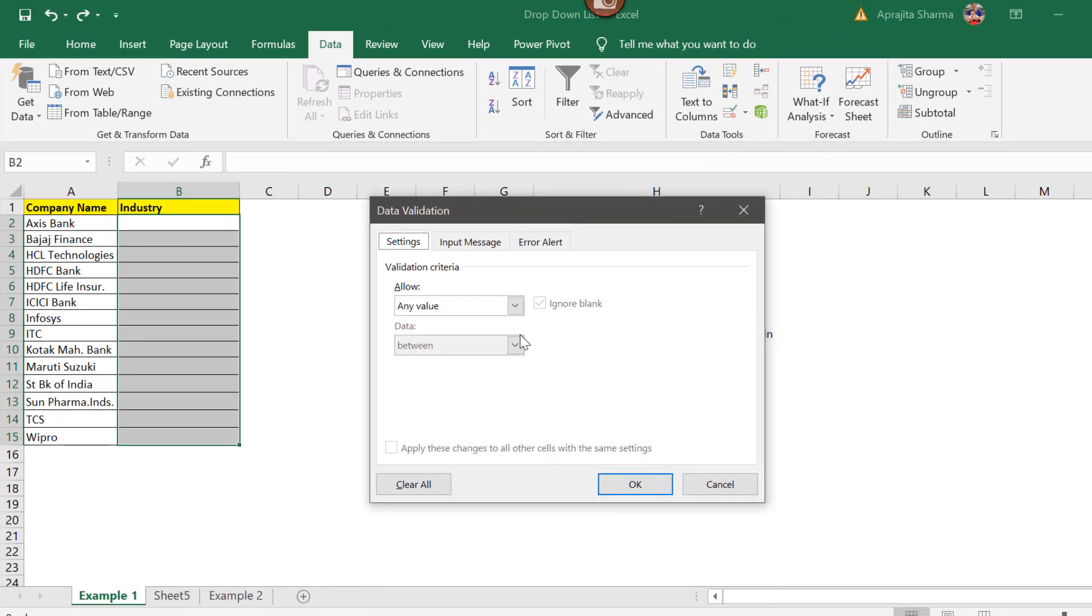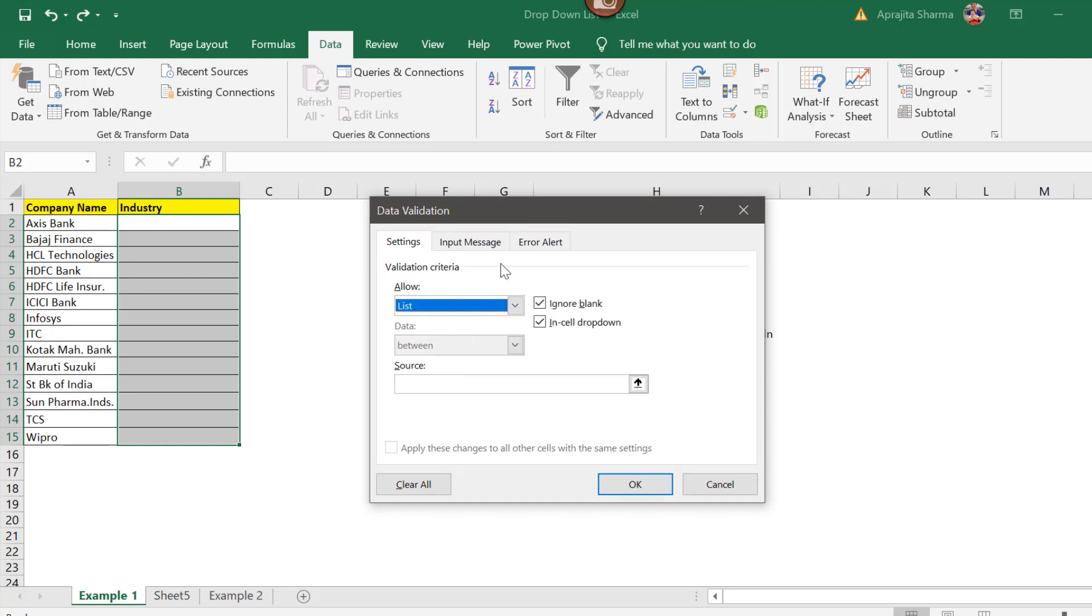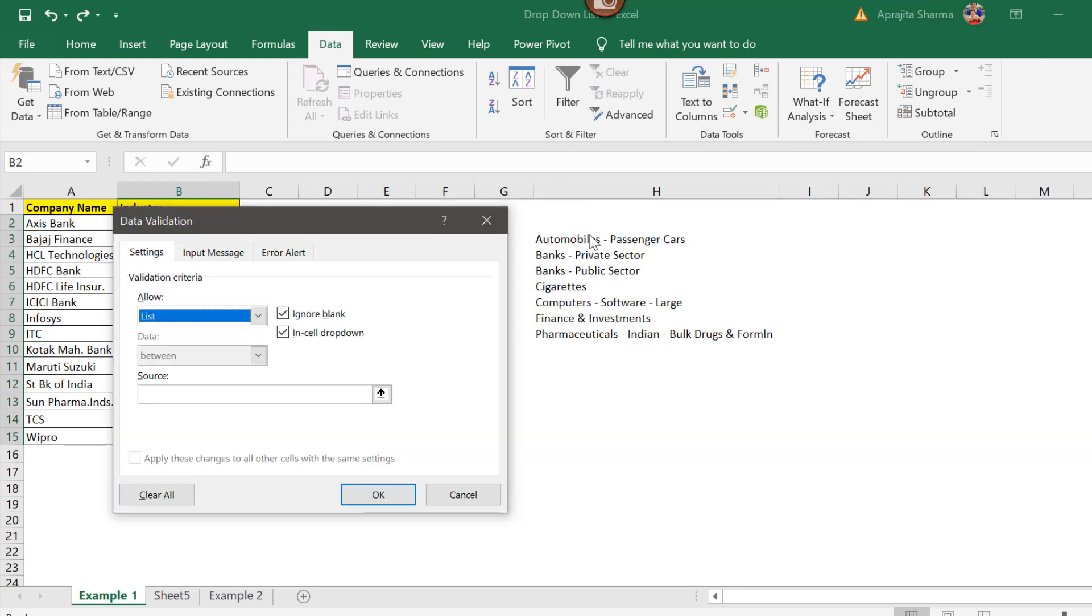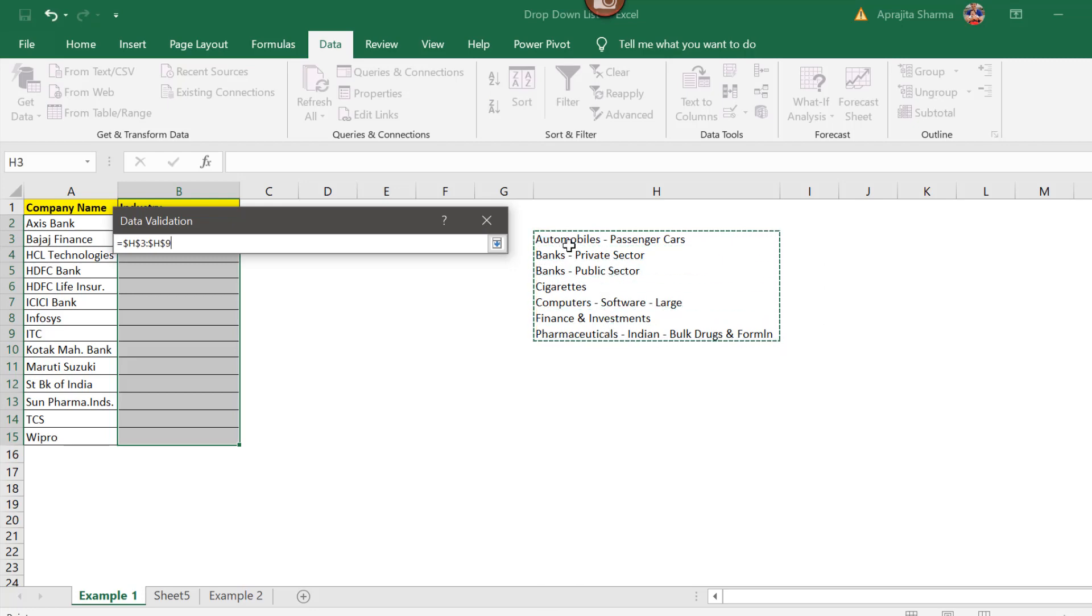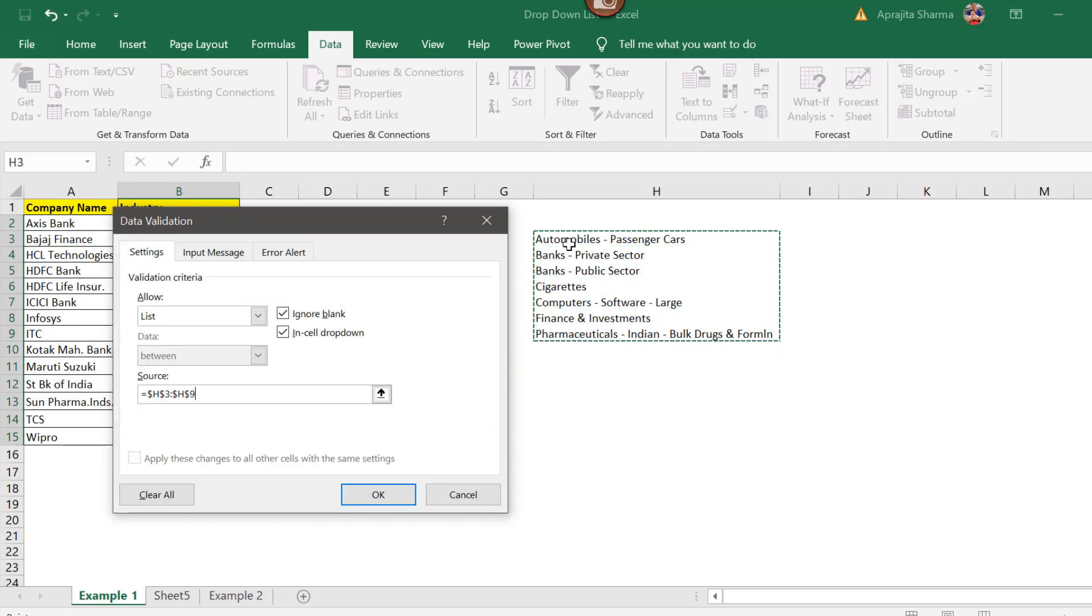Now I'll create a list. I will change this any value to list since I'll add this list to my dropdown. Now for the source, select the location. Here I will select H3, H9 and press enter.